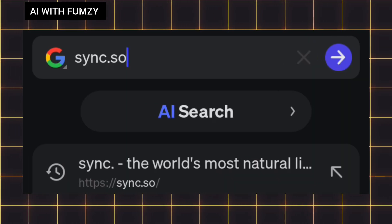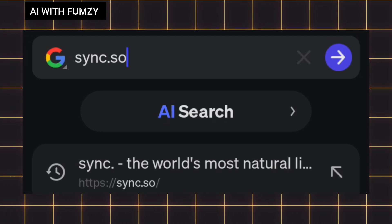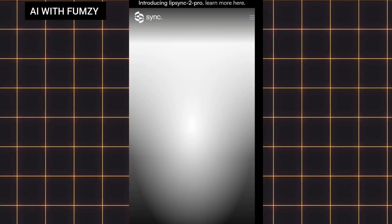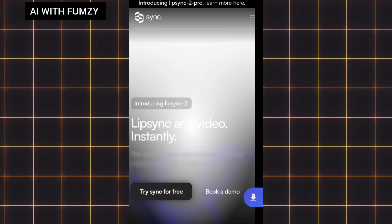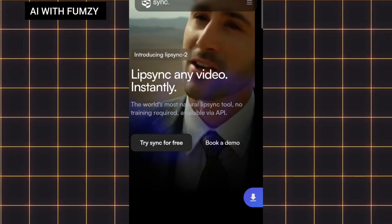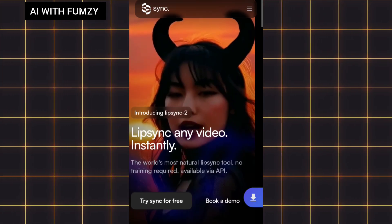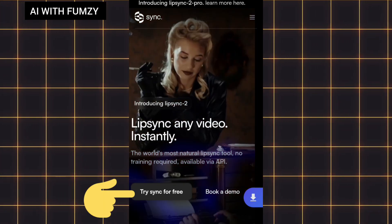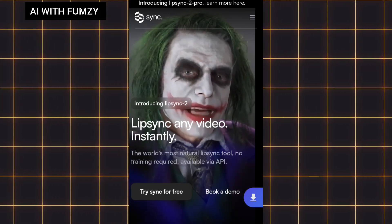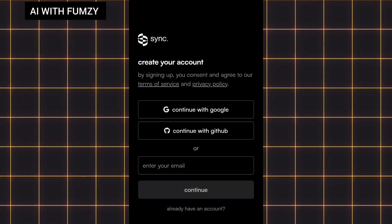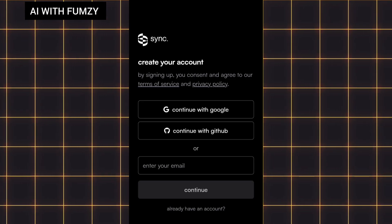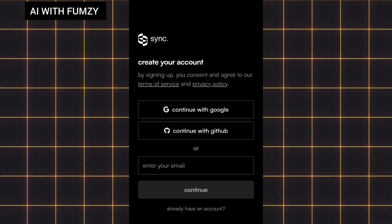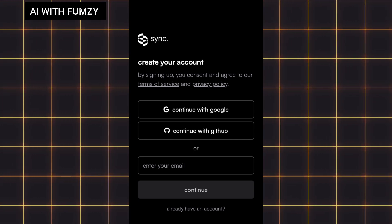The next lip syncing AI tool I will share with you is called Sync.so. Go to your browser and search for Sync.so. This is the interface for Sync — it's actually an AI tool where you can lip sync your video with an audio. Once you're on this interface, I'm going to tap on 'Try Sync for Free.' Make sure you already have Gmail accounts on your device. I'm going to tap on 'Continue with Google.'